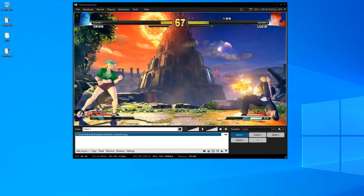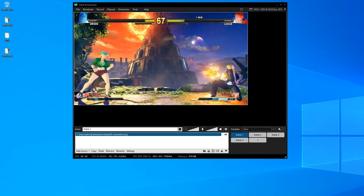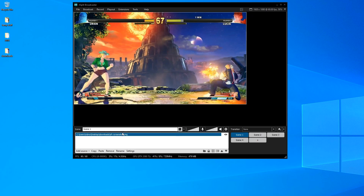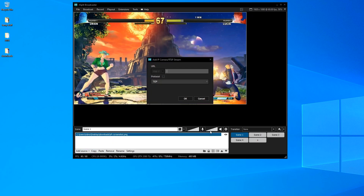Now that RTSP is enabled, we can add the cameras as sources in XSplit. Go to Add Source → Streams → IP Camera. Enter the RTSP URL from the Wyze app: it's your username and password — S69test — then at-symbol, the IP address 192.168.1.152, then /live. There are several protocols listed; just leave it on TCP and click OK.